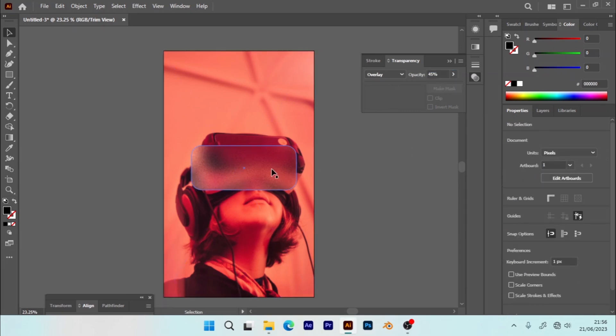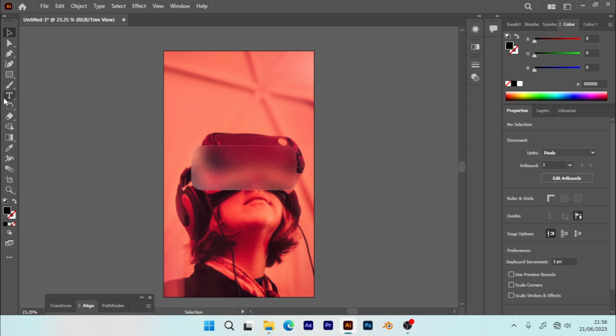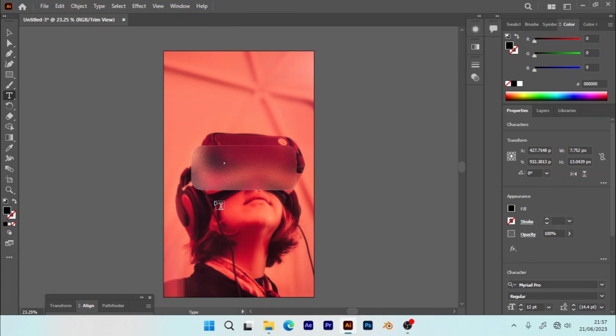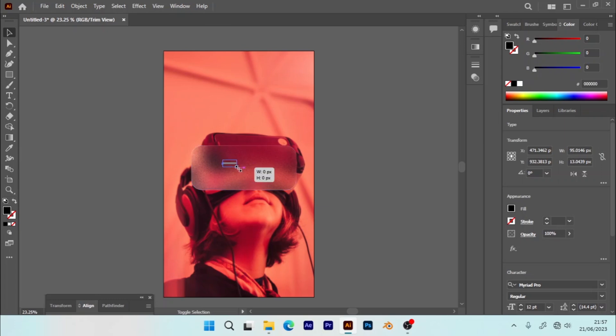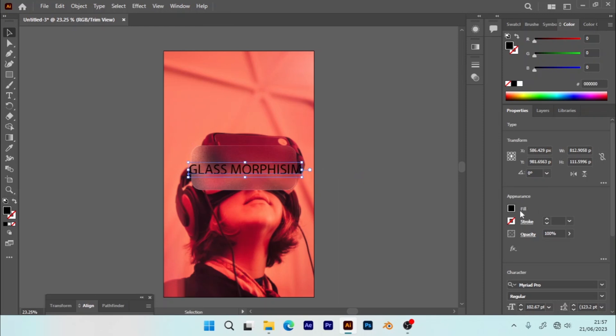That's the glass effect now. So you can add the text here. You can add Glass Morphism. You can resize this. Fill color white.